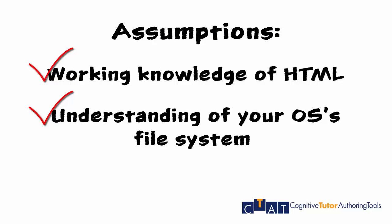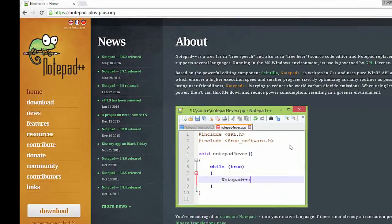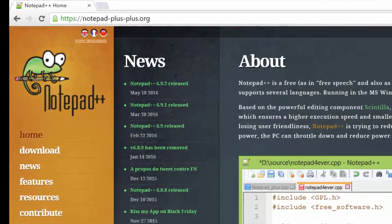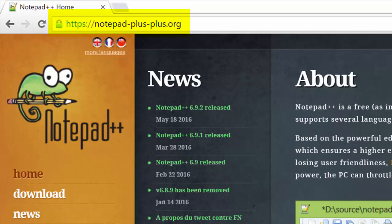In this video we will be using Notepad++ to edit the HTML file. Notepad++ is a free program available from the link you see on your screen. You may use whatever editor you have available to you.